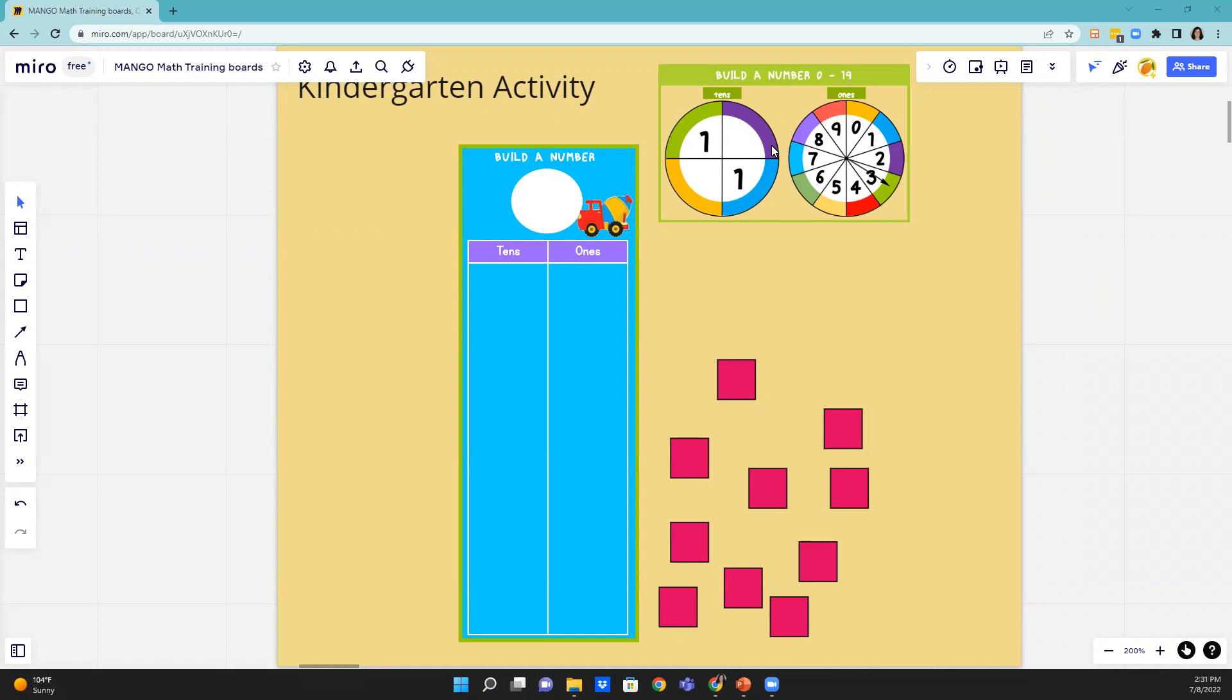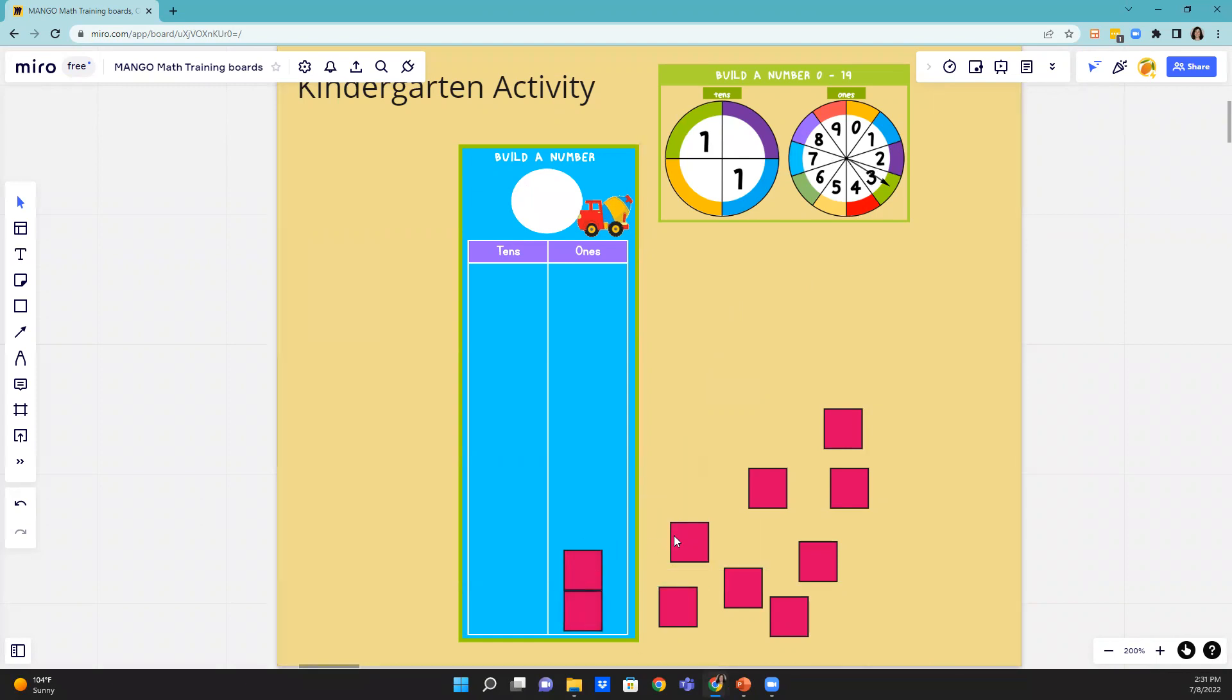The students will spin a spinner and they'll get a number. Let's say they get three. They're just going to put three counters or three tiles down connecting so they look like a column.